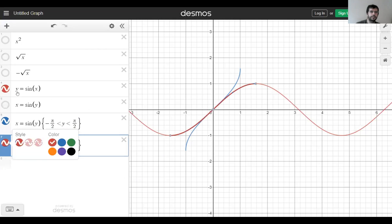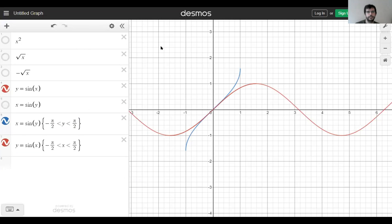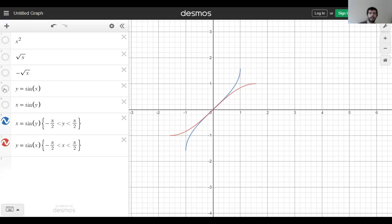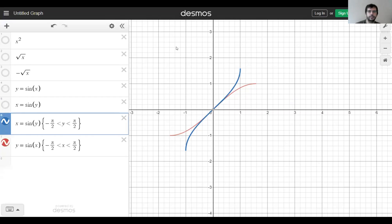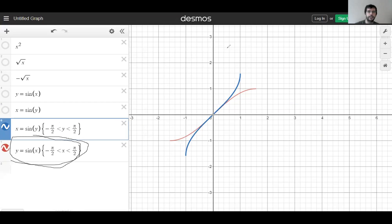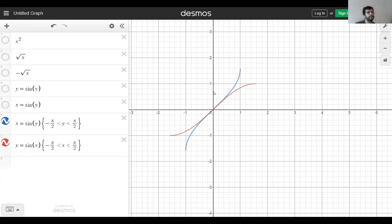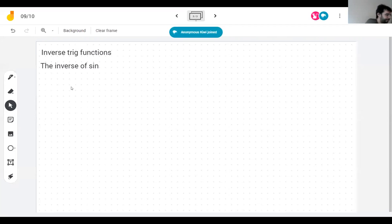Instead of taking the inverse of sine — which is a function that doesn't have an inverse because it doesn't pass the horizontal line test — I just look at this tiny piece. The red one is the piece of sine I care about, and the blue one is the inverse that now does exist. We call this blue thing arcsine.